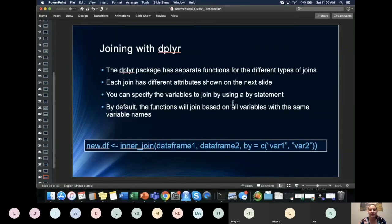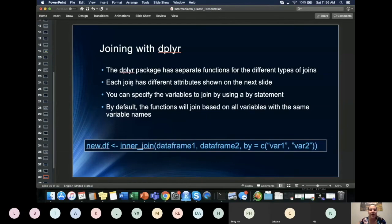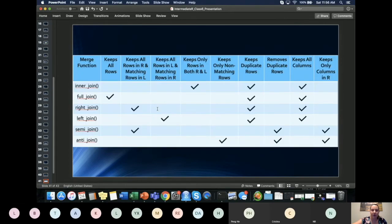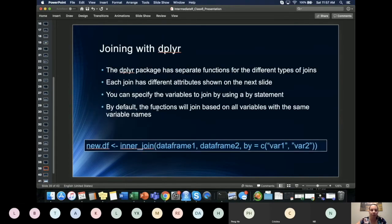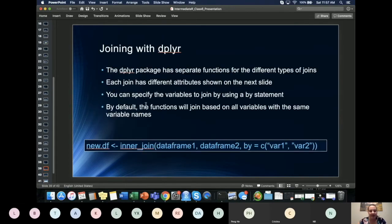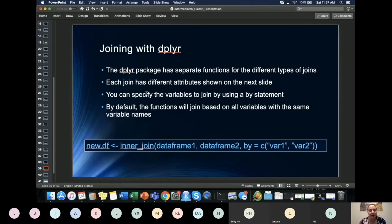So I'm showing here the general structure for merges. So each type of merge, and I'm going to show what those are here. I'll go back to that in a second. But inner_join, for instance, is a type of merge that you might be familiar with, a full join, left join, right join, etc.